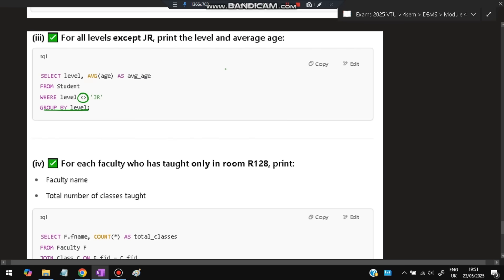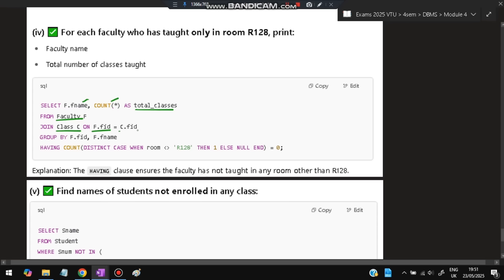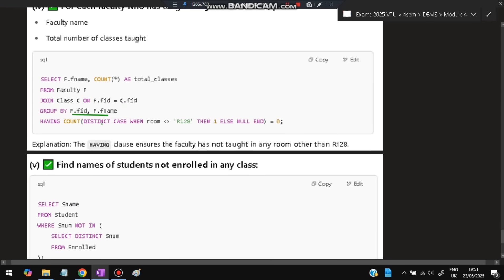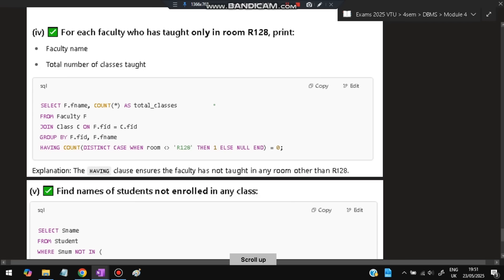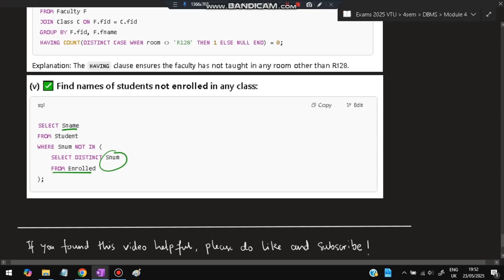Fourth query: for each faculty who has taught only in room R128, print the faculty name and total number of classes taught — select f.fname, count(*) as total_classes from faculty f join class c on f.fid = c.fid group by f.fid, f.fname having count(distinct case when room != 'R128' then 1 else null end) = 0. Fifth query: find names of students not enrolled in any class — select sname from students where sname not in (select distinct sname from enrolled).